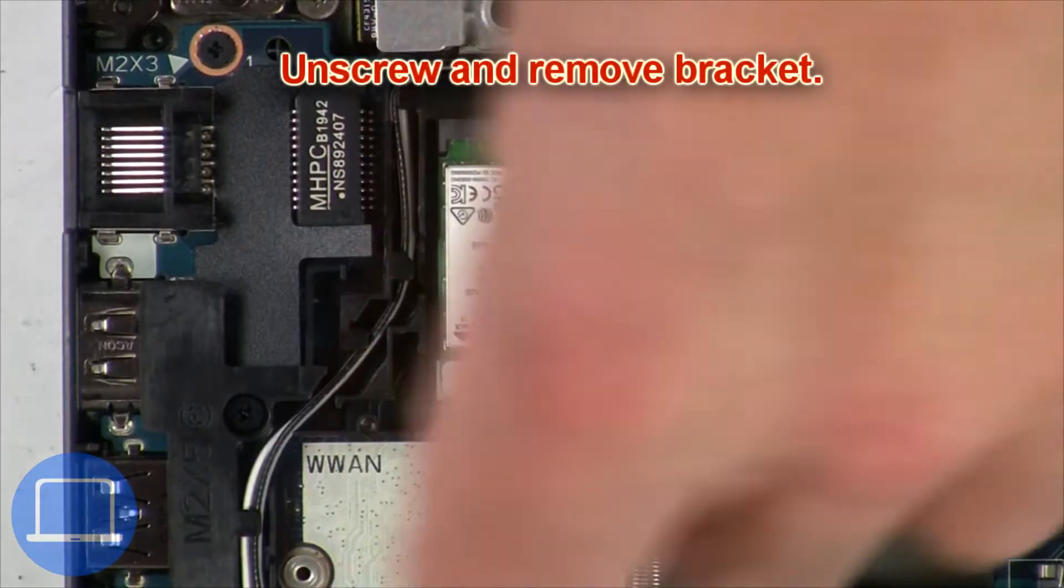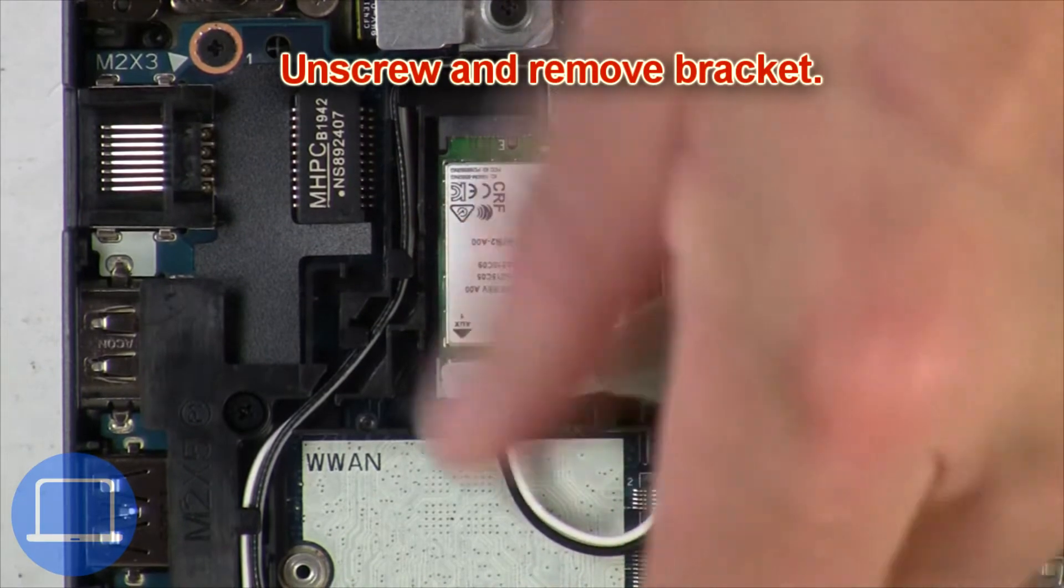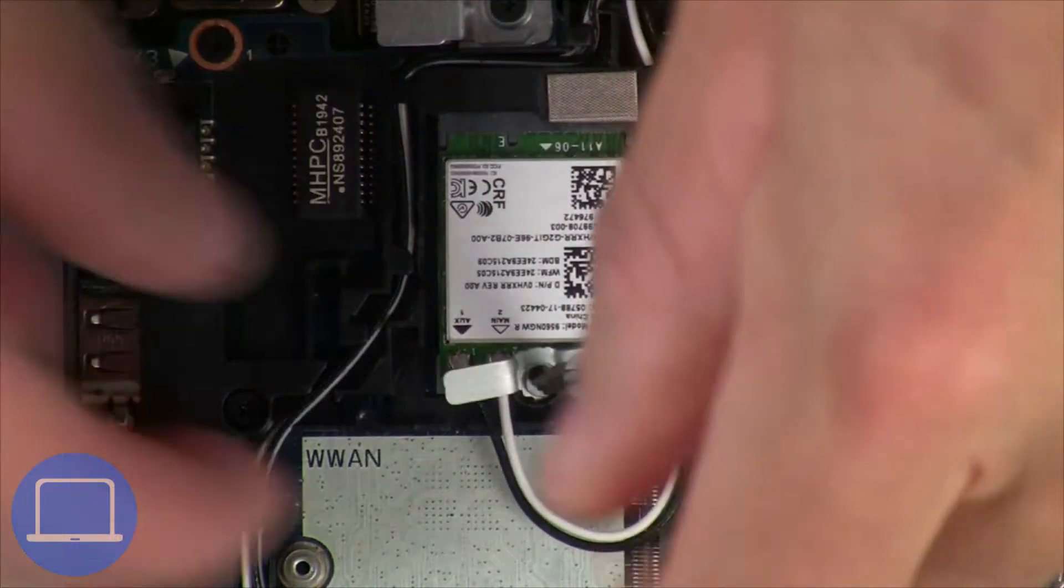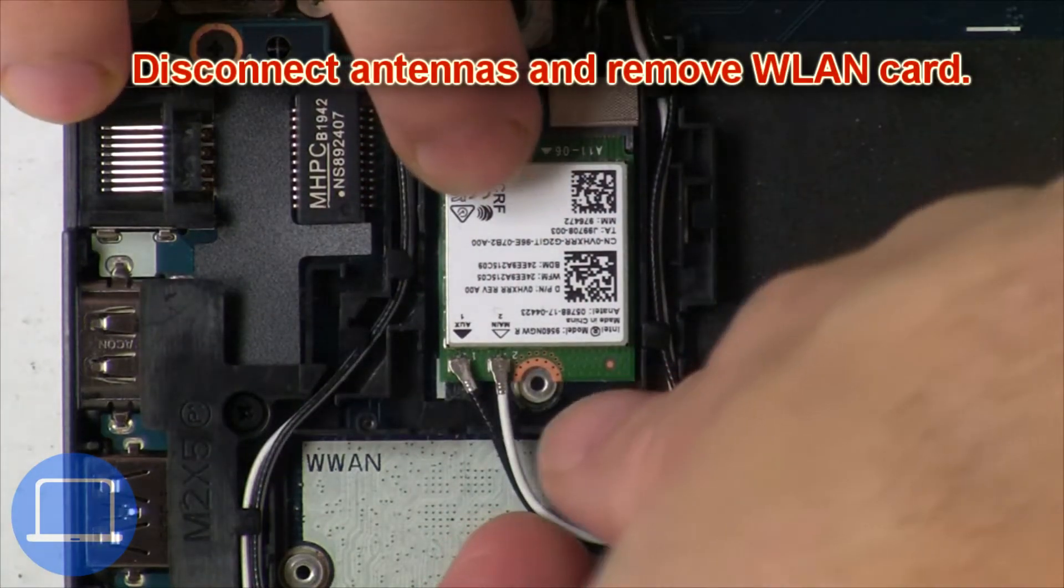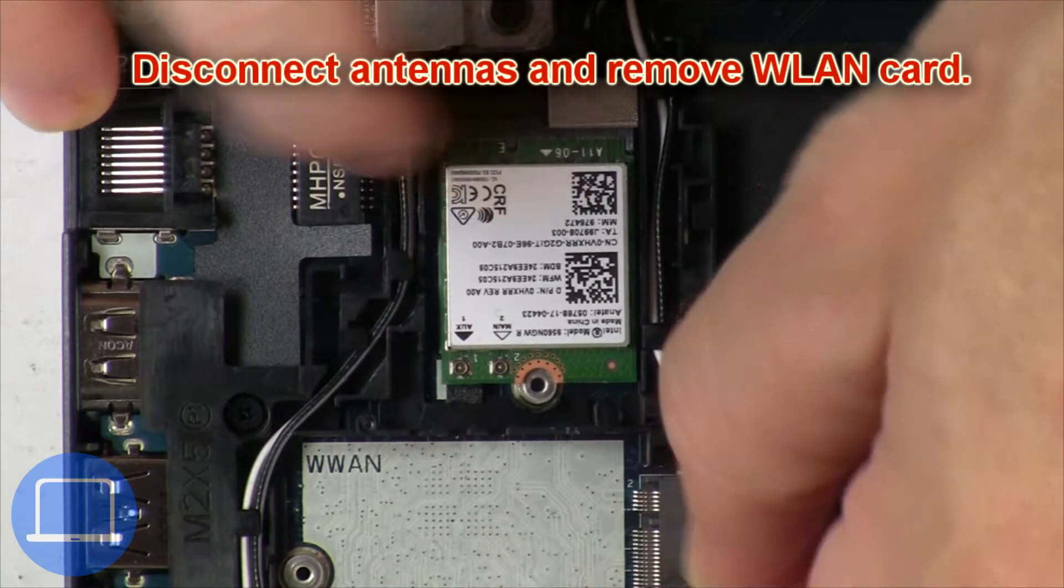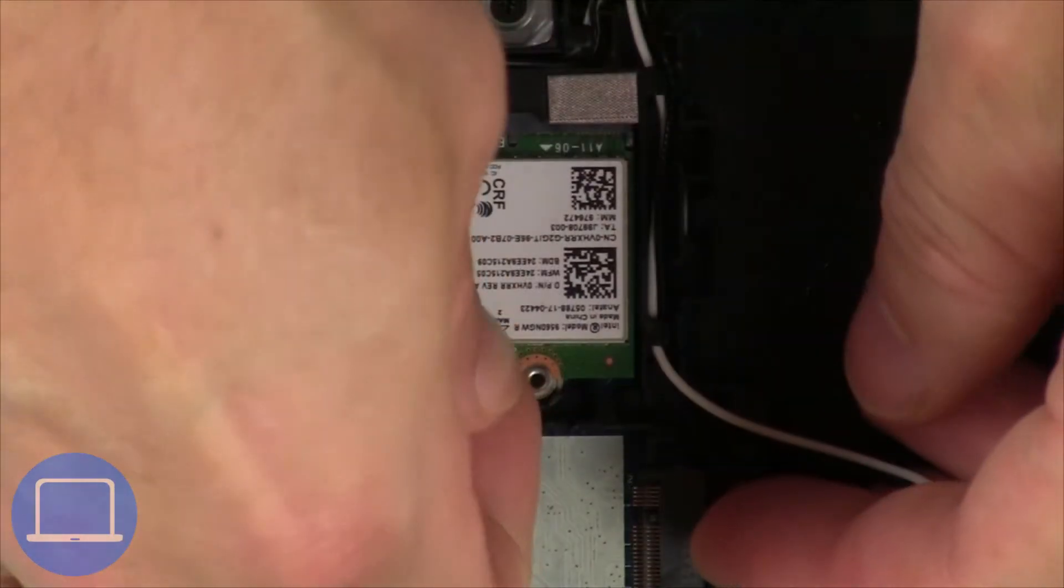Now unscrew and remove bracket, then disconnect antennas and remove wireless card.